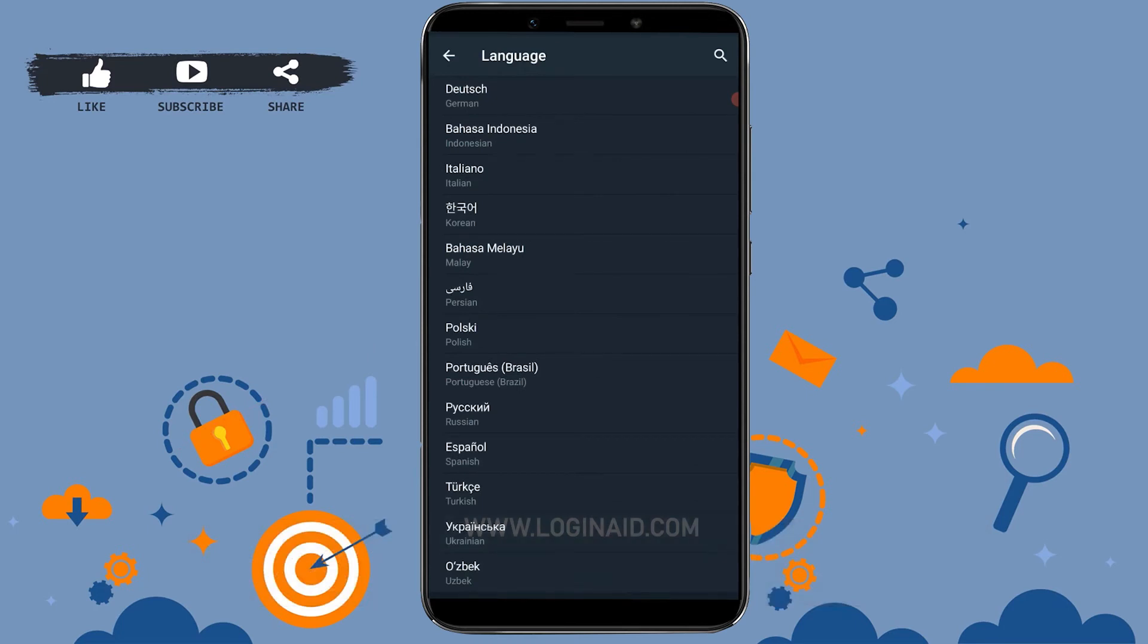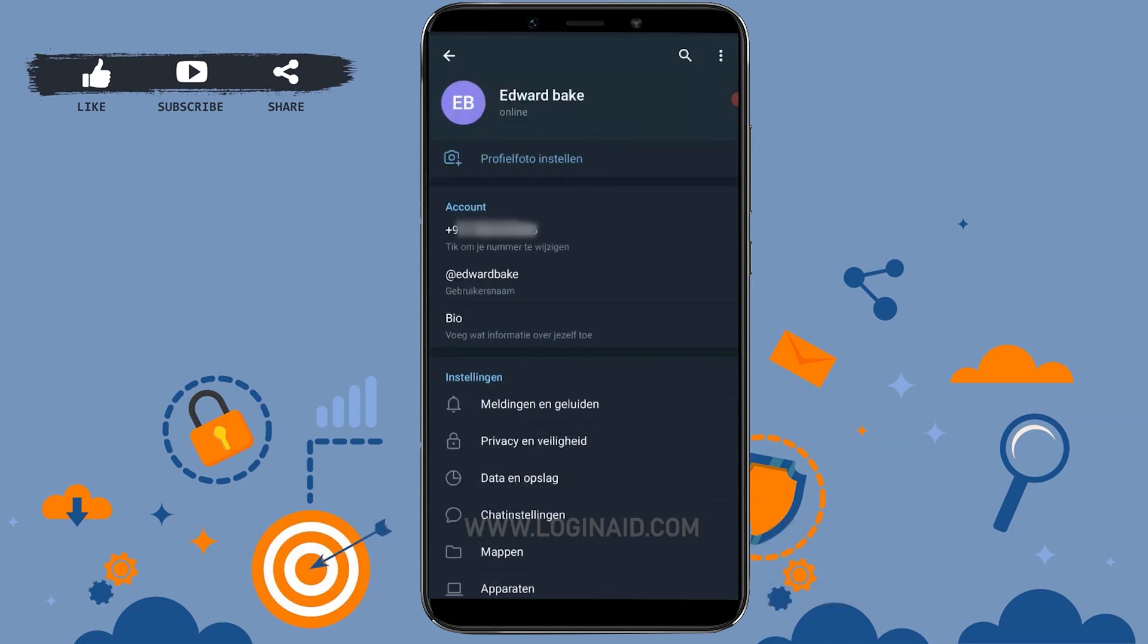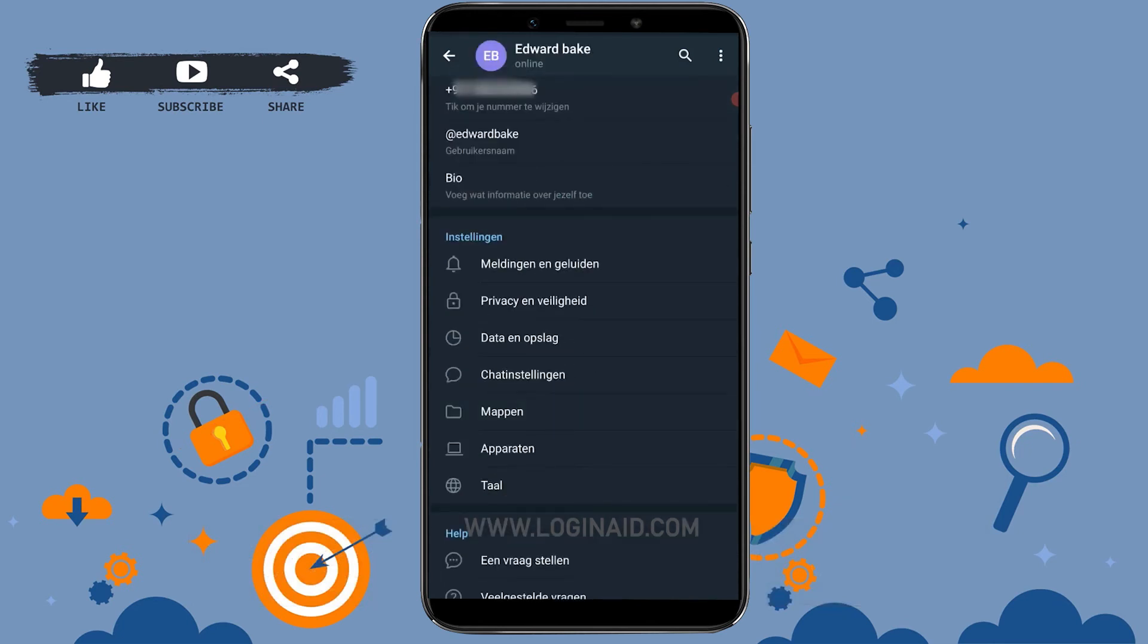So here I'm just going to tap a different language, for example, Netherlands. You can see all the changes have been made and the language in here has been changed to the Netherlands origin.